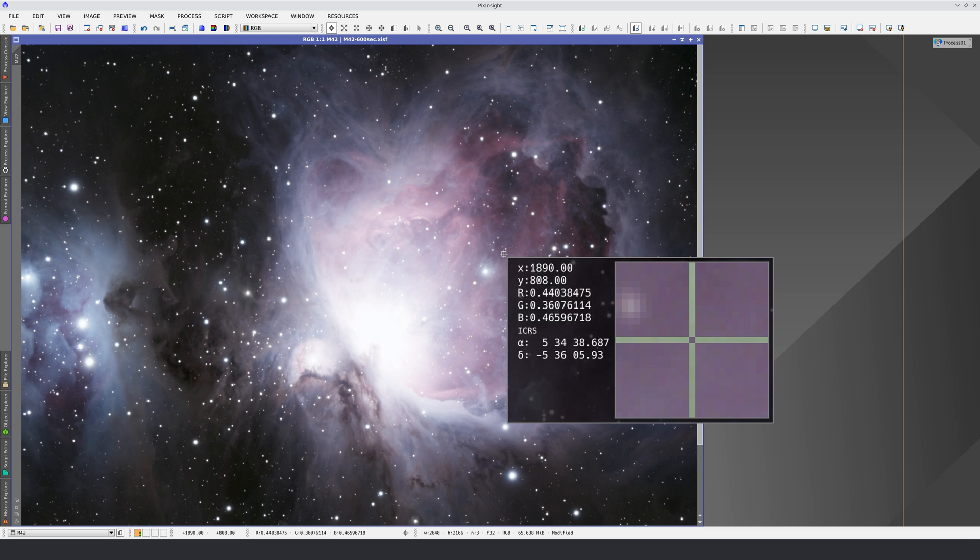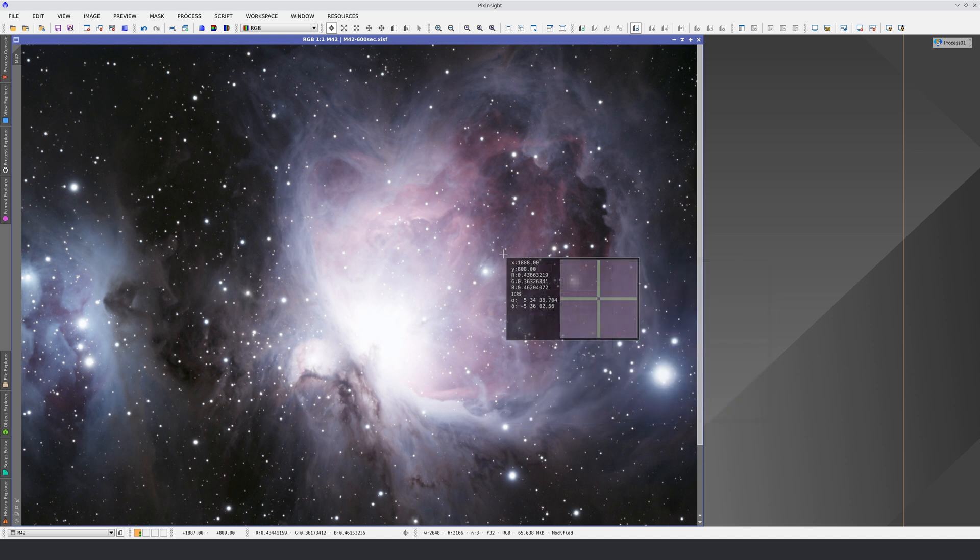if the image has an astrometric solution, the right ascension and declination coordinates. Remember, in order to see these coordinates,